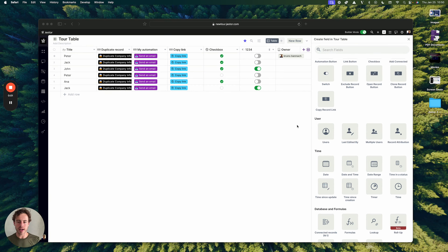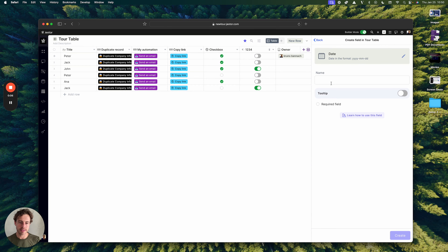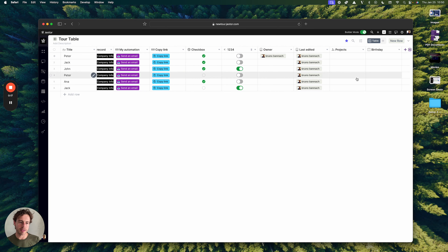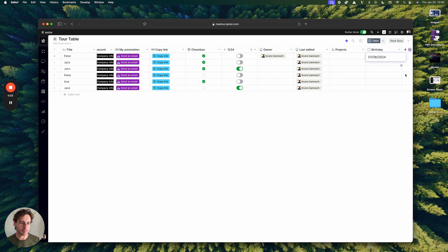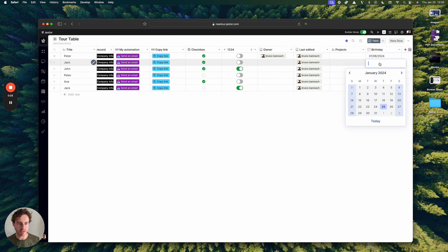The date field allows you to select a single day in a calendar. I can add this here, like a birthday. Imagine if I'm adding new employees or new clients — I will select a specific date, or I could even type it.